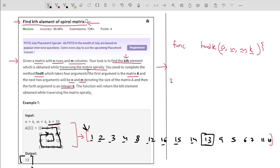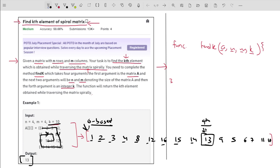The output is 13, but if I store the spiral traversal in an array, what index does this element sit at? Since zero-based indexing is followed by every data structure, this element will be at index 9. So I have to return the element at index 9.